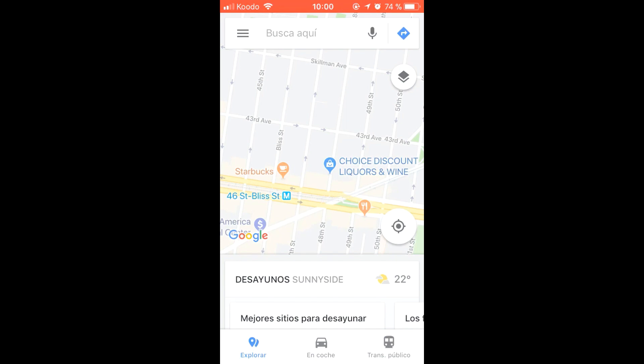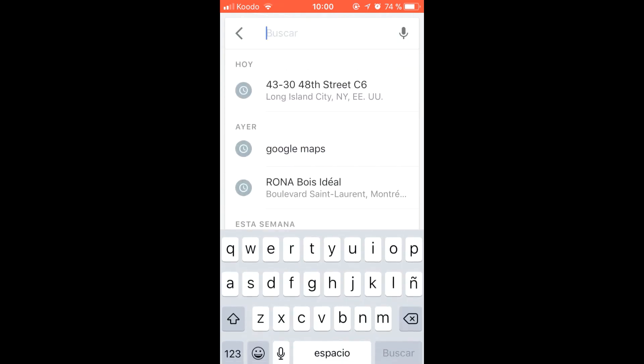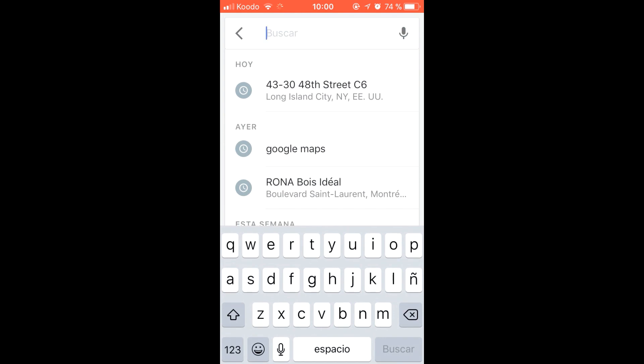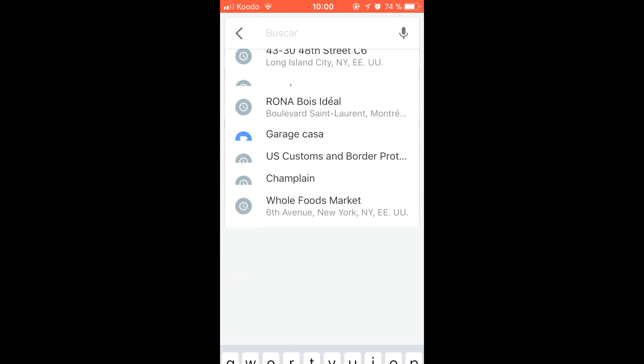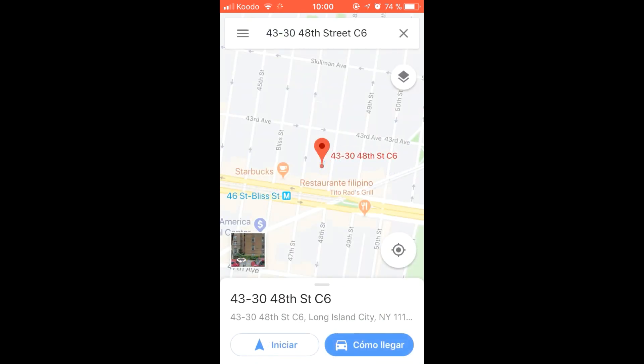In today's video we will show you how to save a location in the Google Maps application. For this, we have to find the location that we want to save. Once we have it, we click on the bottom part, as indicated by the arrow.